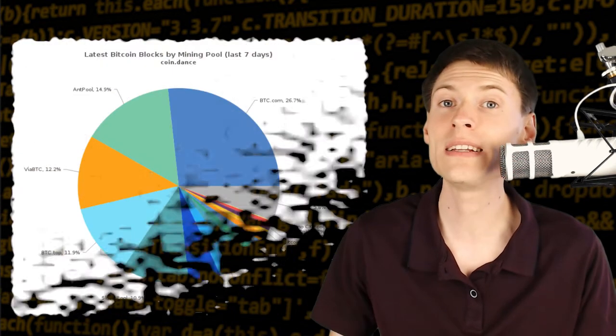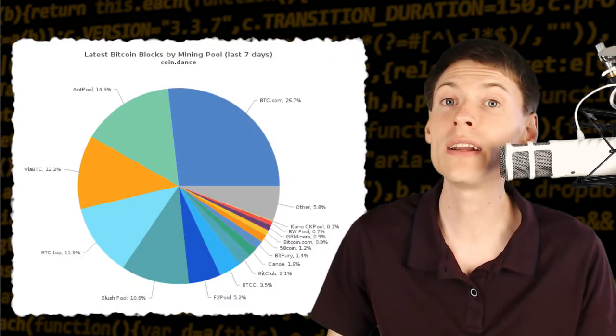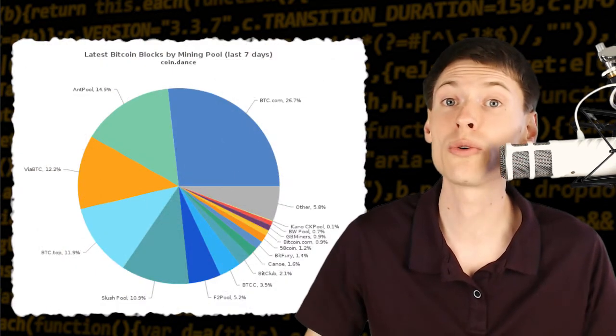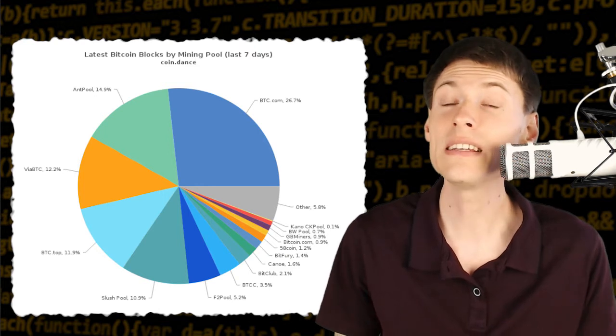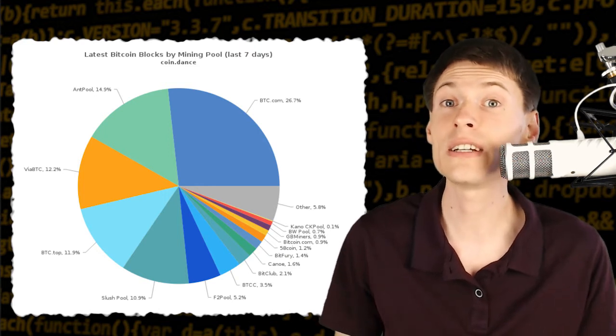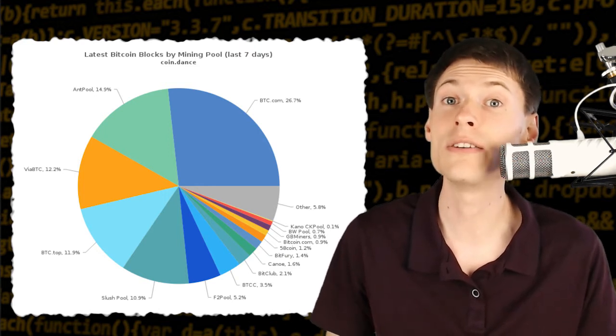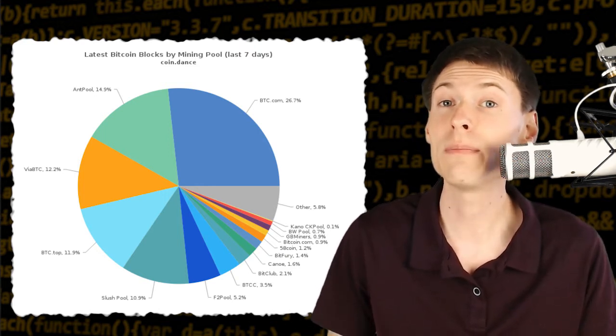The impetus to do this is the fact that only a few entities combined control the majority hashing rate in Bitcoin. This is called centralization of mining and it's not a good thing in any cryptocurrency.